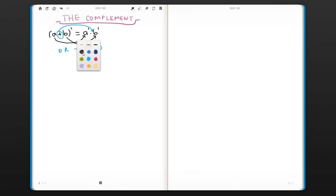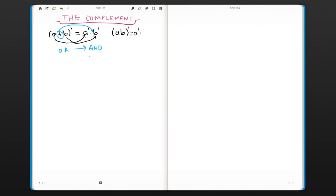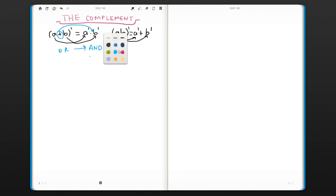The same thing is for the AND operation. If you have a AND b', then the complement is going to be a' OR b'. We took the complement of each literal, and then the operation changed from AND to OR.